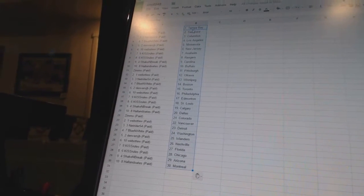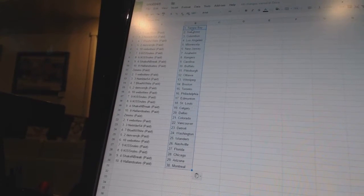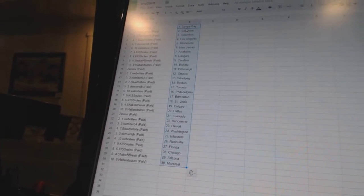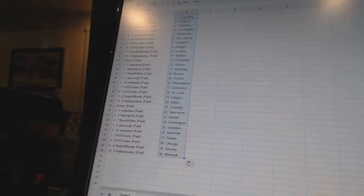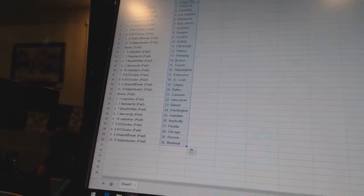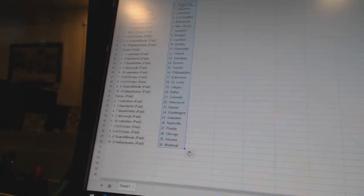NetRider54 is Winnipeg. Blue and White has Boston. Denver's JV has Toronto. Web2 has Philadelphia. Kiss Rules has Edmonton and St. Louis. Shake and Break has Calgary. Holland Oates has Dallas.